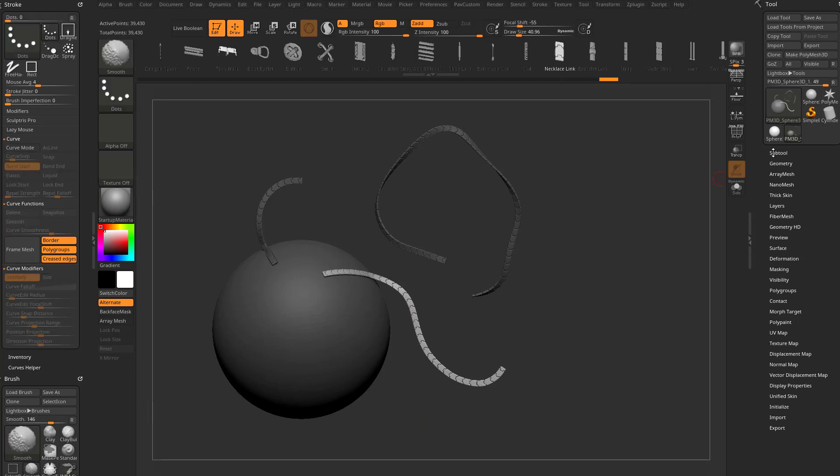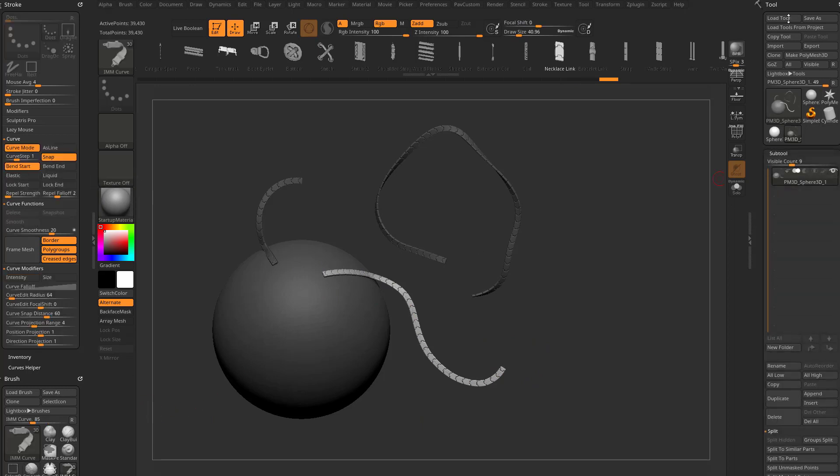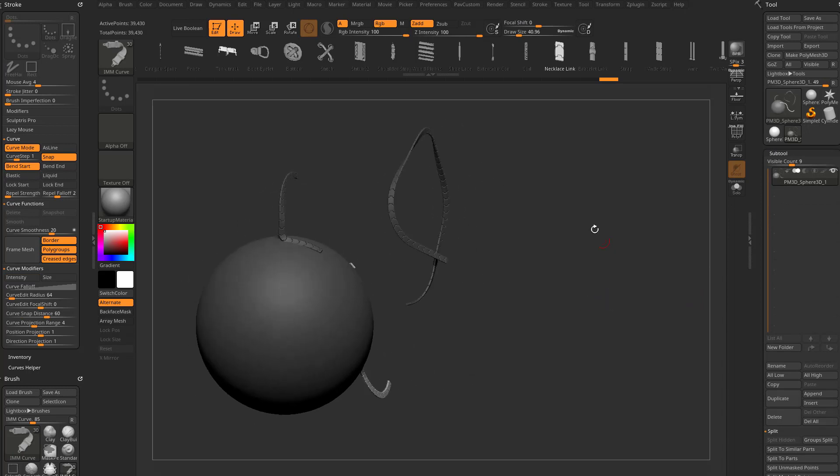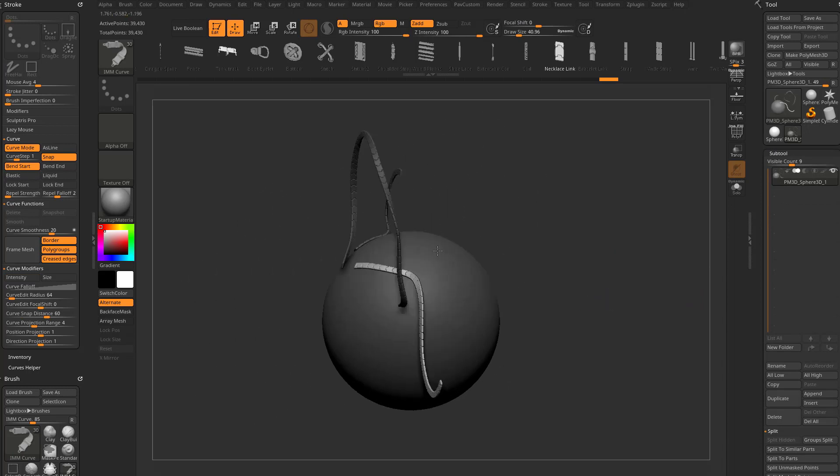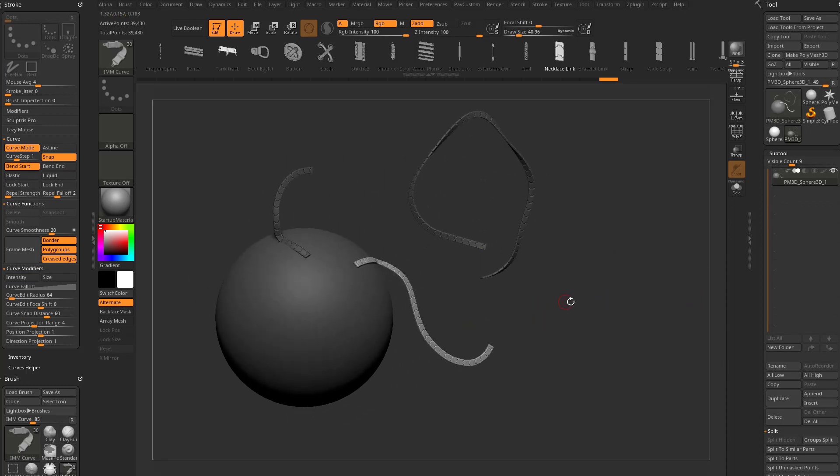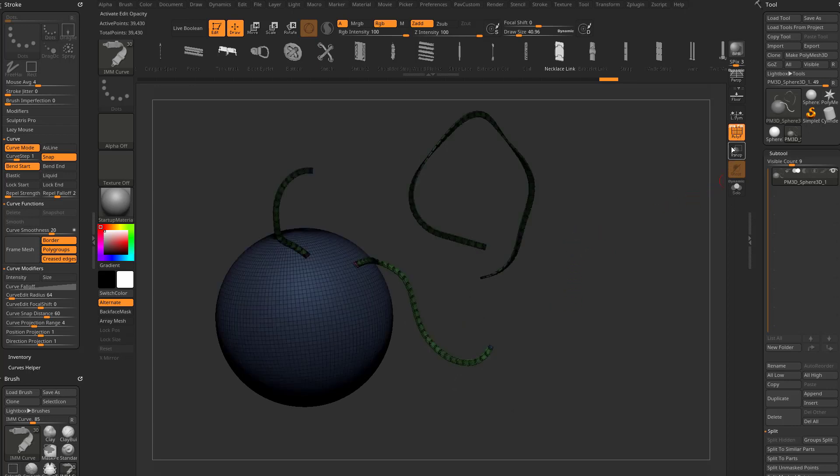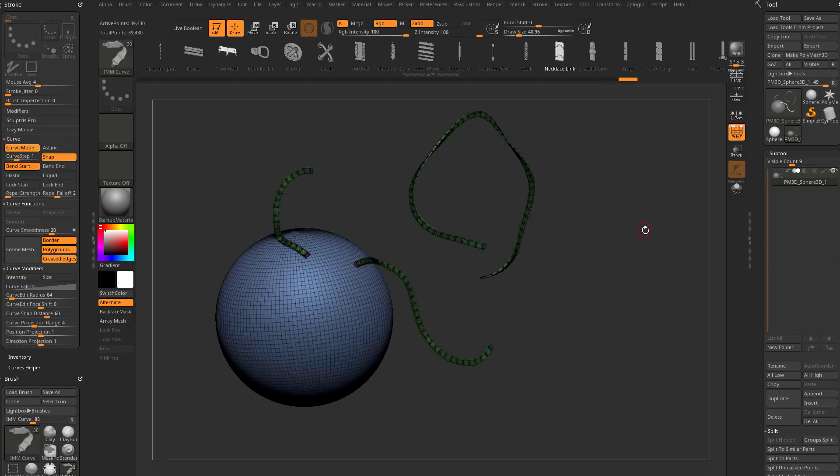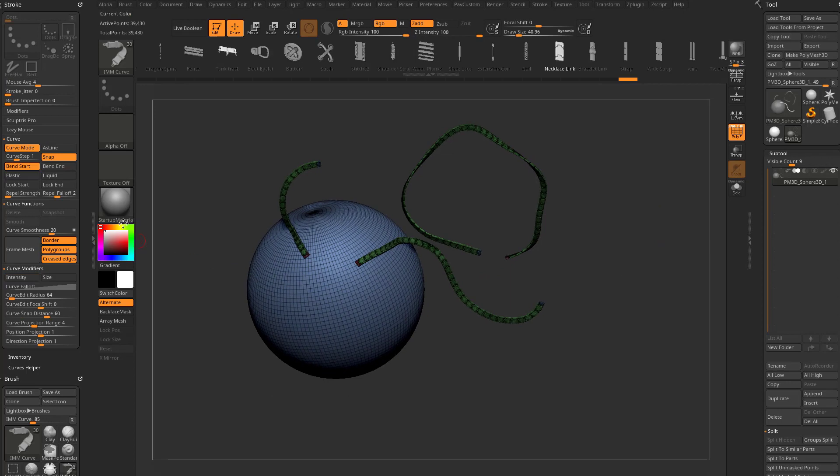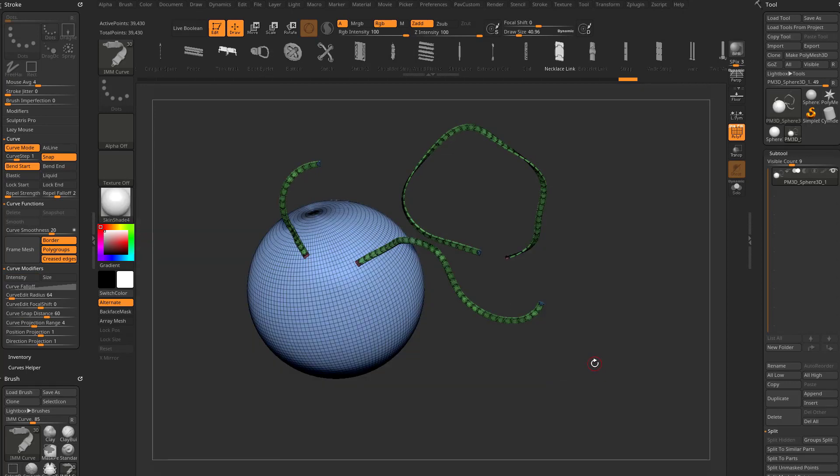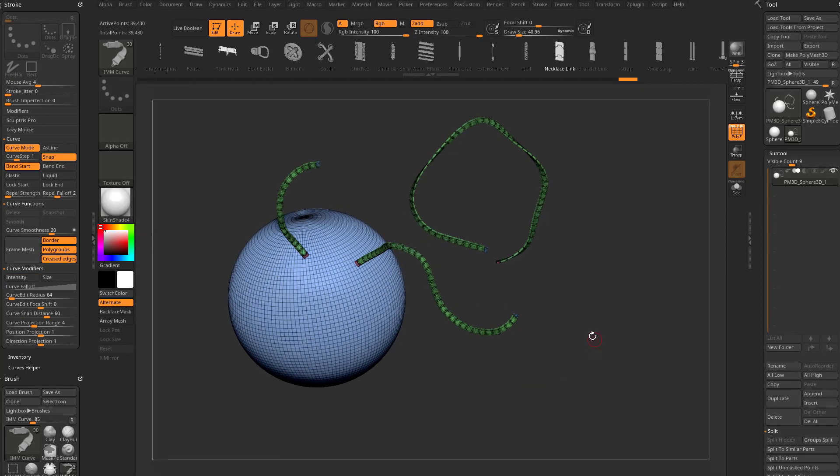If you open our subtool menu underneath our tool menu, you'll see we just have one subtool. All of these are on one object here. If I want to split these curves off, there's a couple different ways we can do that. If you turn on your polyframe mode, control-drag to unmask, I'm going to switch to a skin shader 4 material so you can see a little bit better.